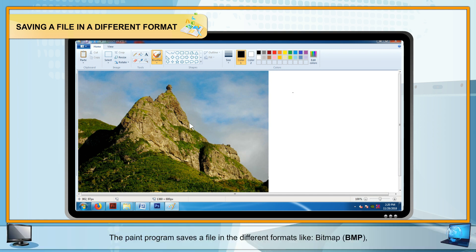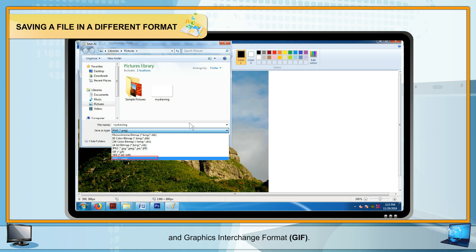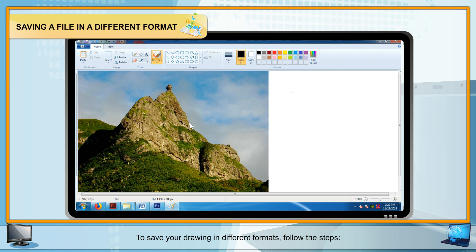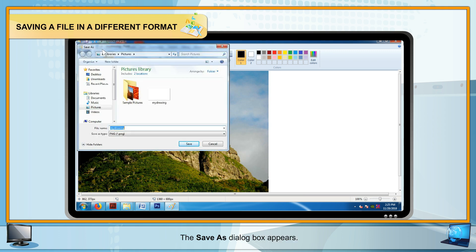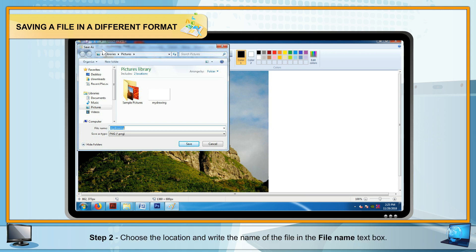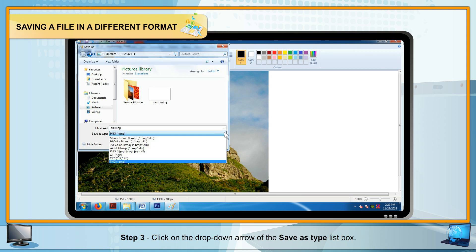Saving a File in a Different Format: Paint can save files in different formats: Bitmap (BMP), Joint Photographic Experts Group (JPEG), Portable Network Graphics (PNG), and Graphics Interchange Format (GIF). To save in a different format: Step 1 — Click the Paint button and choose Save, or click the Save icon on the Quick Access Toolbar. Step 2 — Choose the location and enter the file name. Step 3 — Click the drop-down arrow on the Save As Type list box to see the available file formats, select the desired option, and click Save.